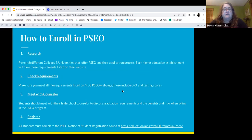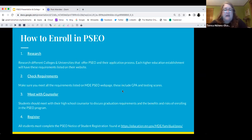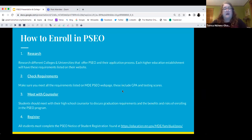Meet with your counselor — which would be me — if you're interested. I will also give you a PSEO form that I will sign, and those are right outside my office. They're super accessible. Even if I'm not there, you can grab a PSEO form at any time. All students must complete that notice of student registration form.